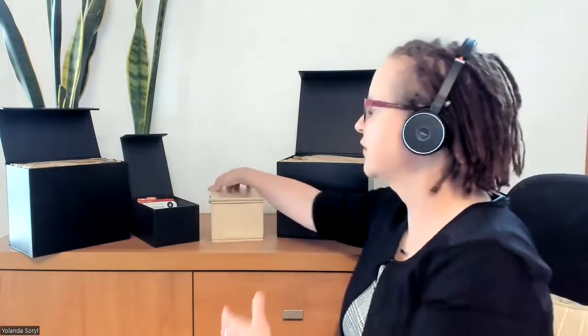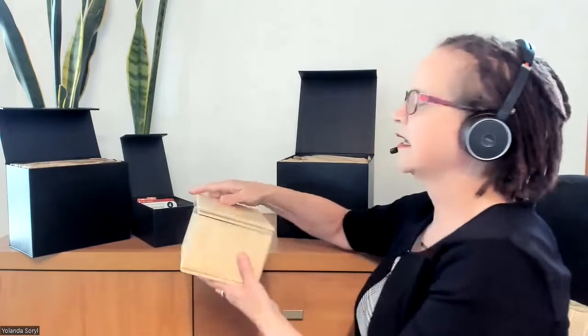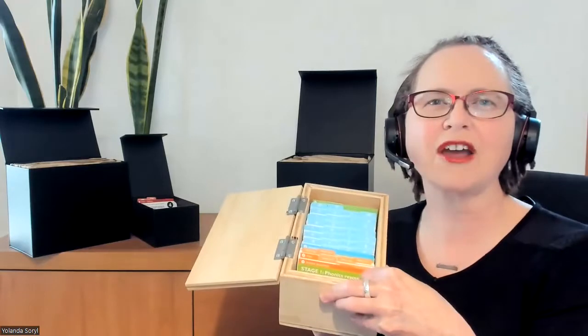This early Phonics Kit is aimed at teachers of ECE and new entrant teachers who are running transition to school programmes and just need those first phonics stages.